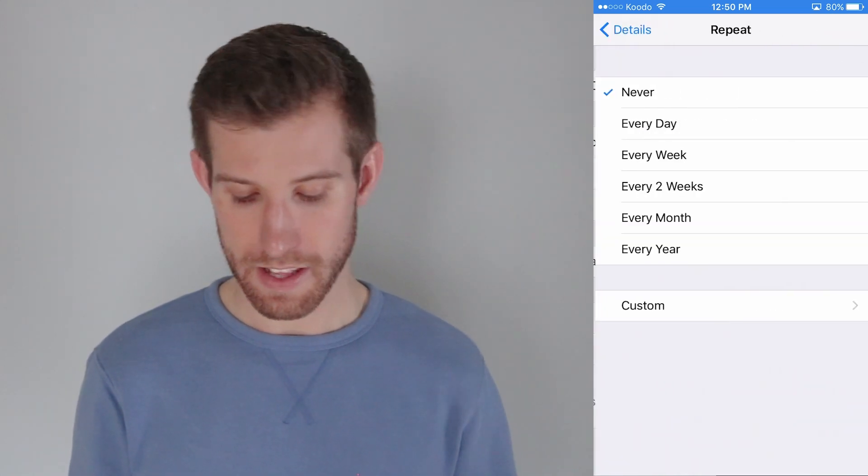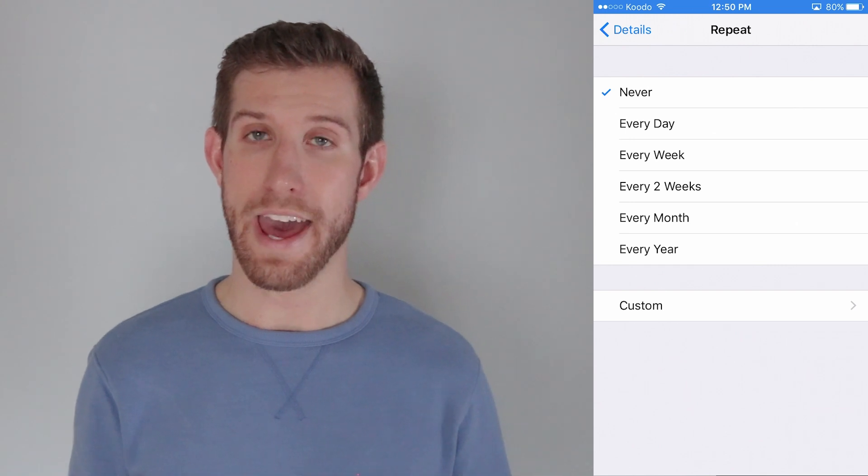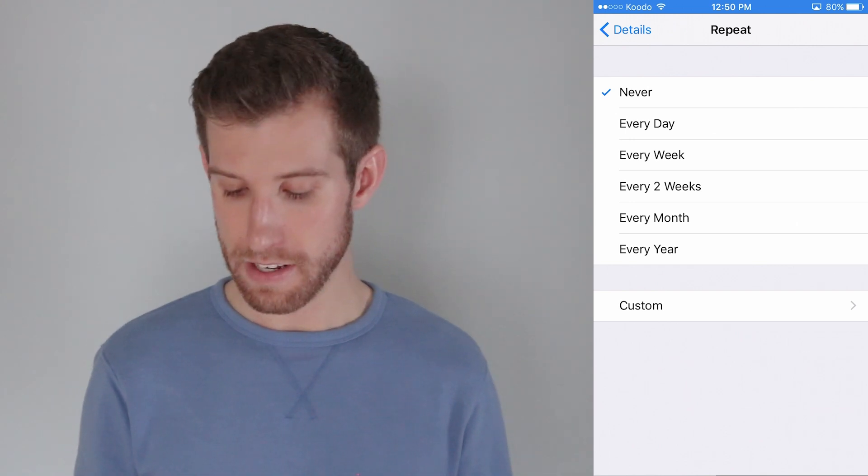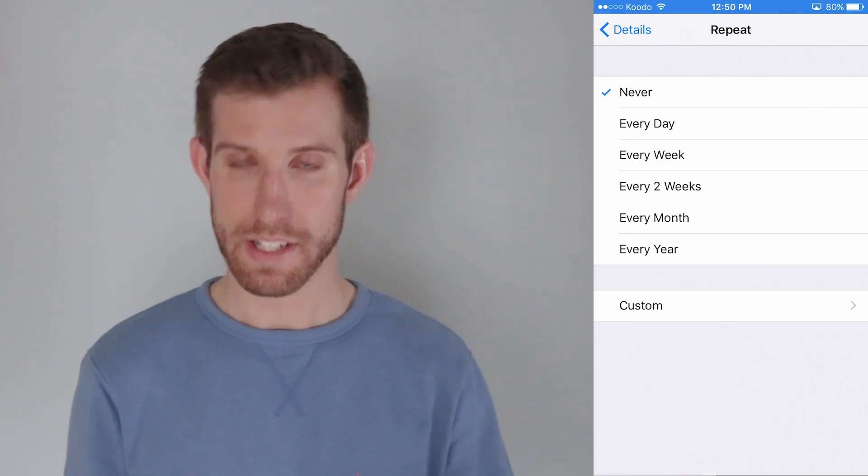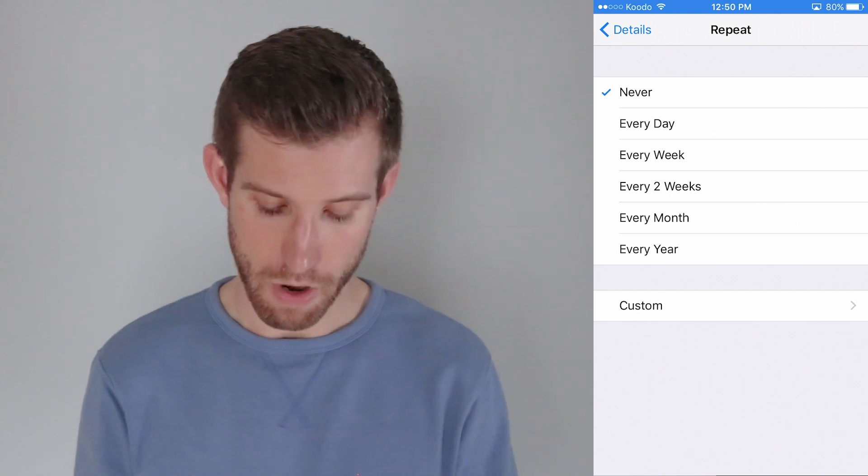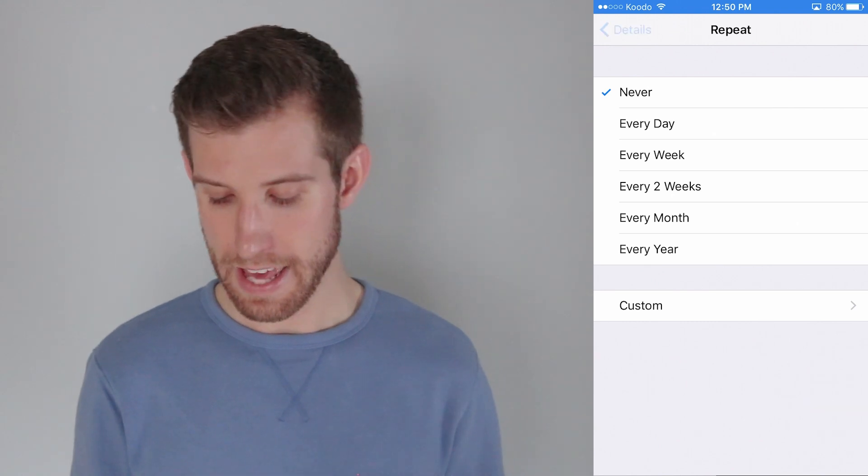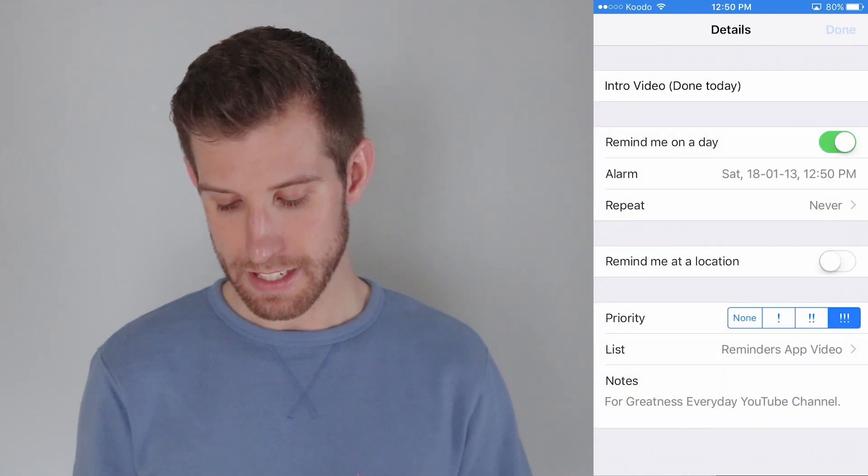I could also, and I didn't say this before, I could also add a repeat every day, every week, every two weeks, every month, every year if I wanted to. I'm going to dismiss that and select done.